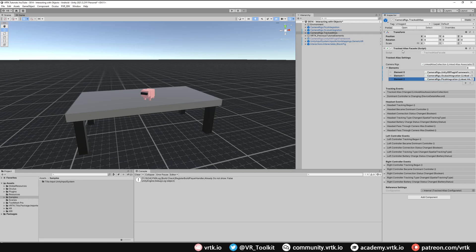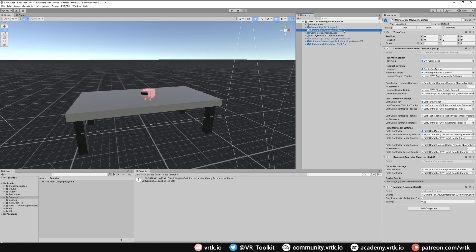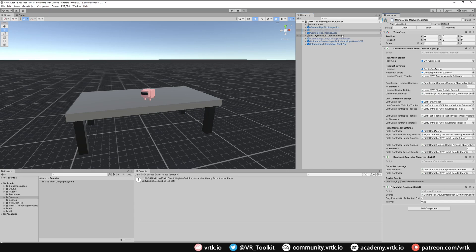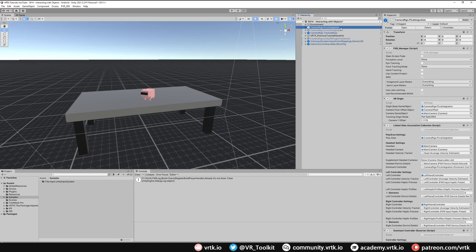And because we're only building for Pico integration we don't want to use the Oculus integration camera rig. So for the moment we're just going to turn that off. And therefore the tracked alias will only follow the active one in the scene.